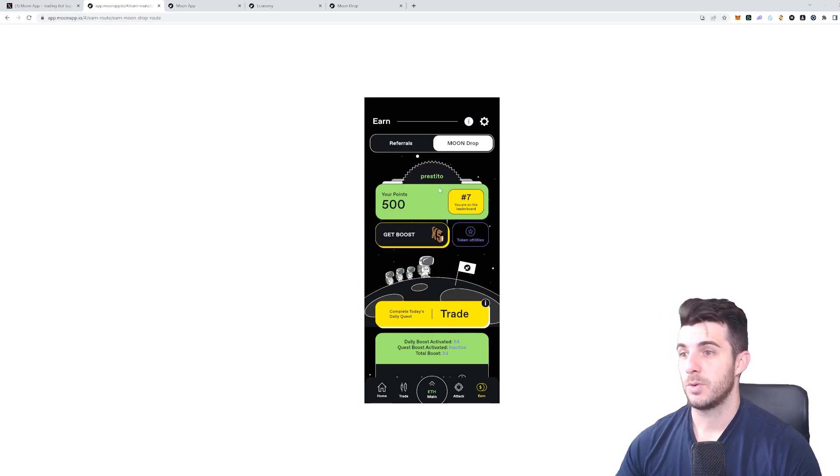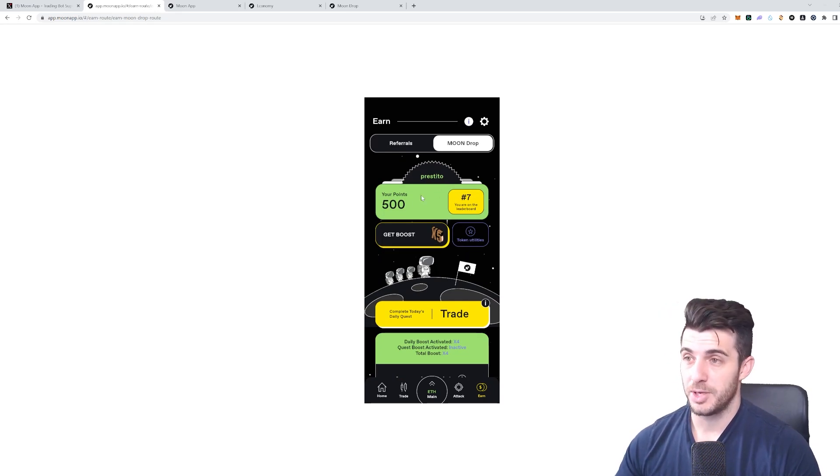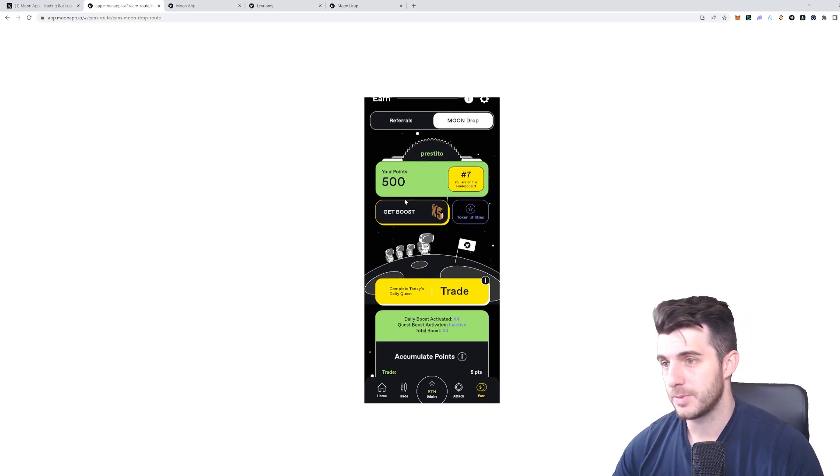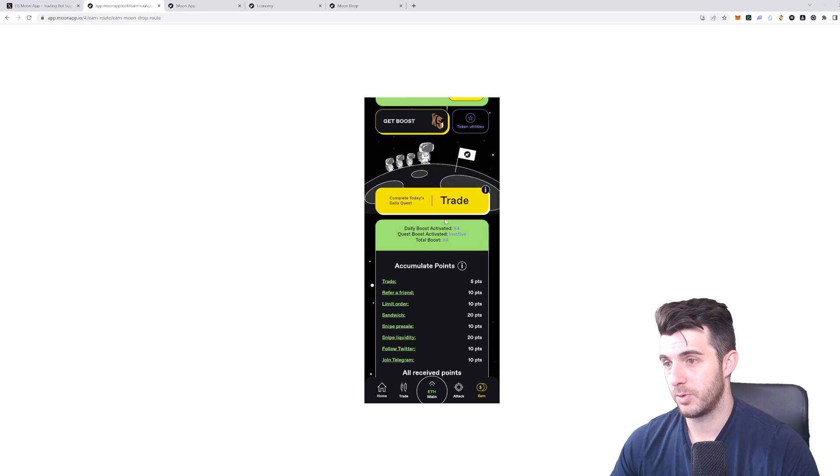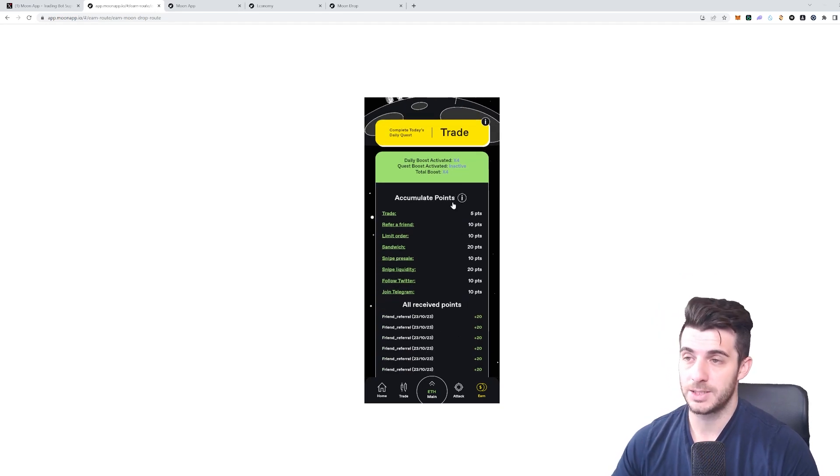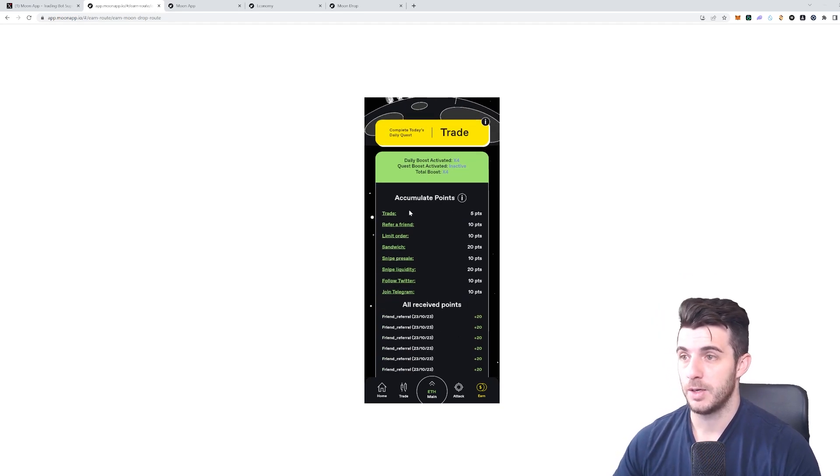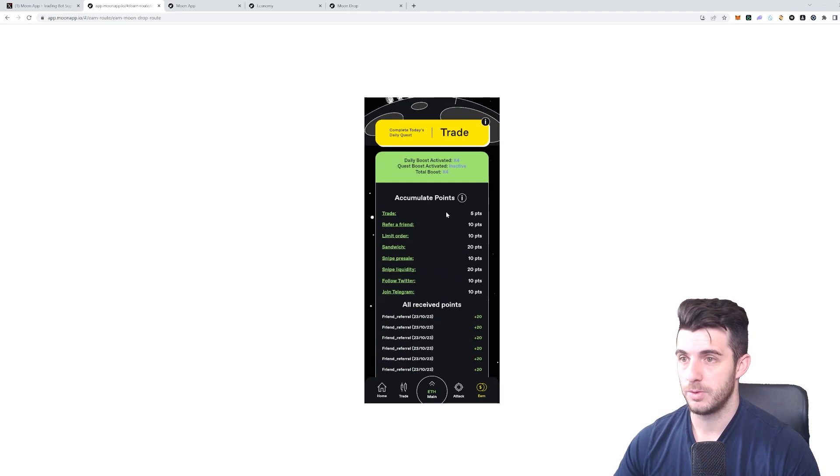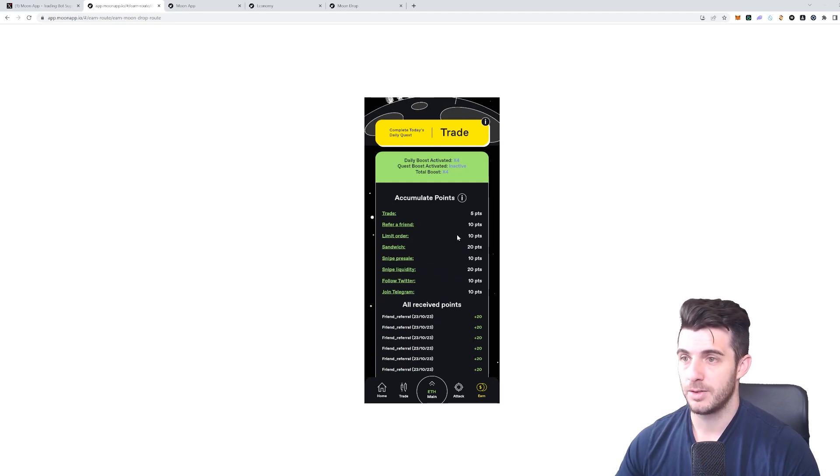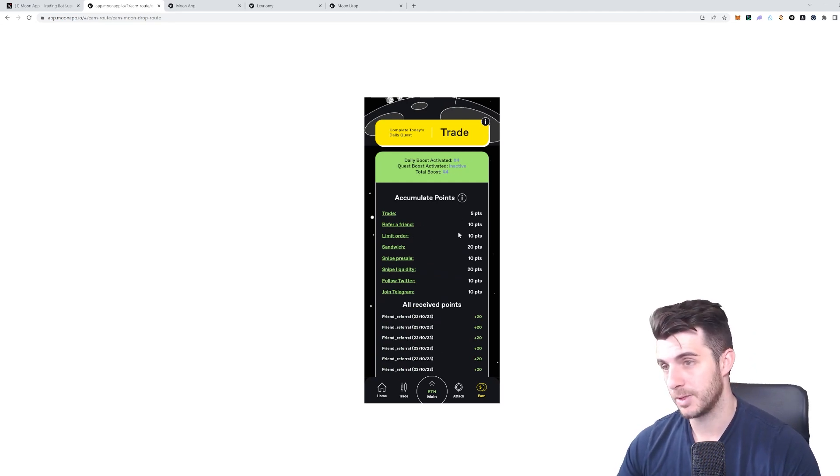What can you do to increase your points? Well, firstly referring friends of course. You can actually see here a screen that shows you what you can get points for: trading, referring a friend, putting a limit order, sandwich, sniping pre-sale.